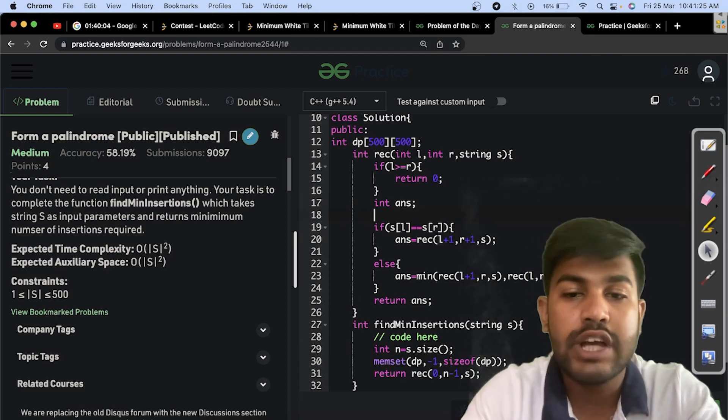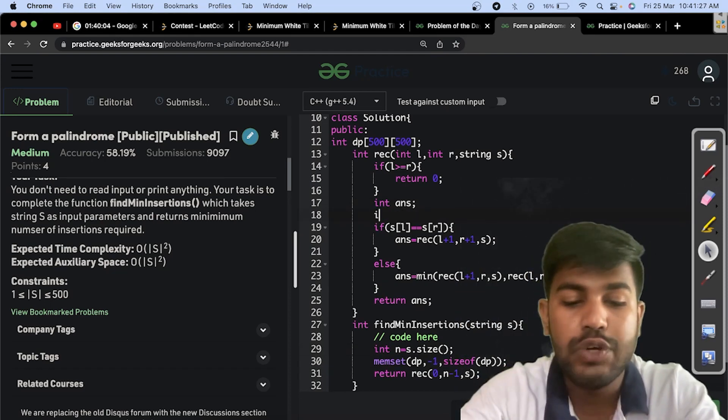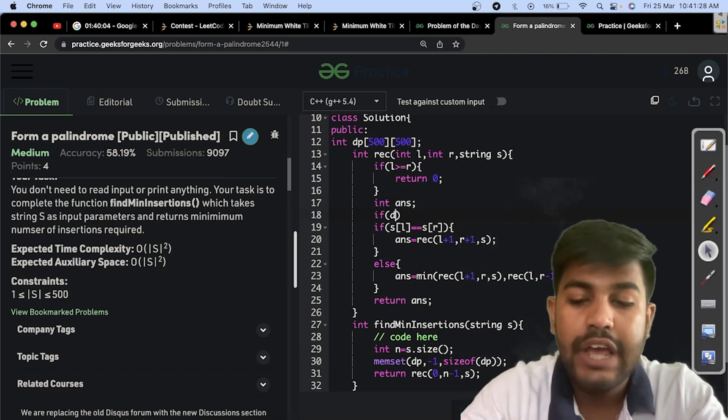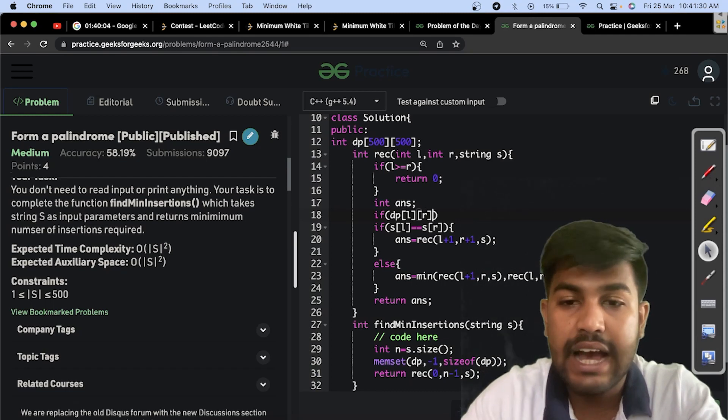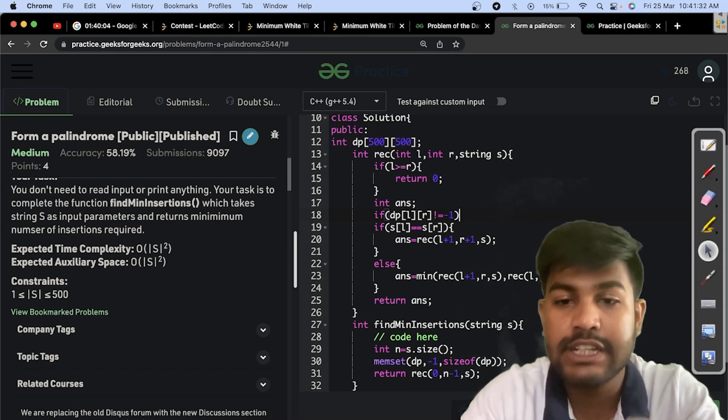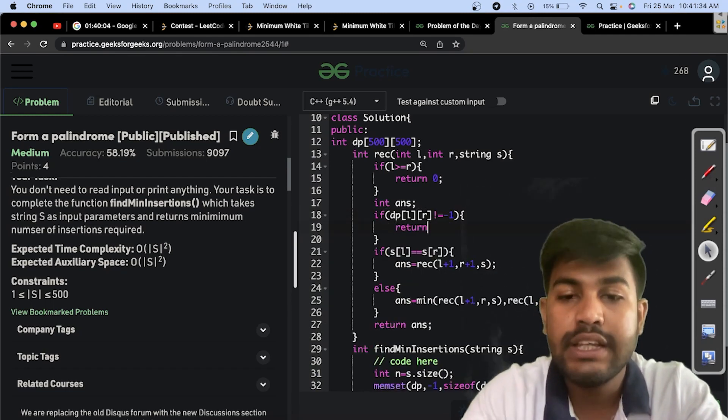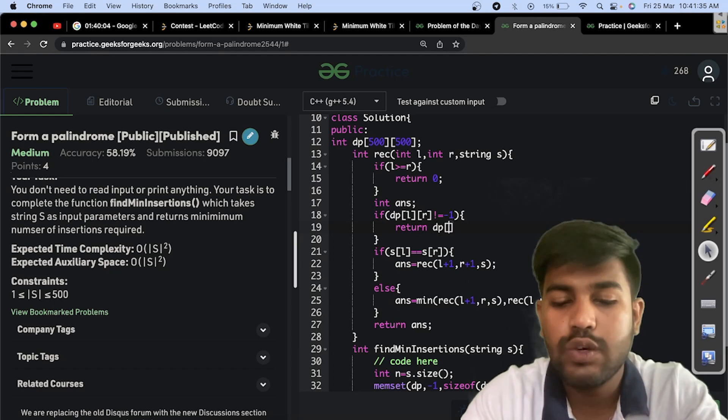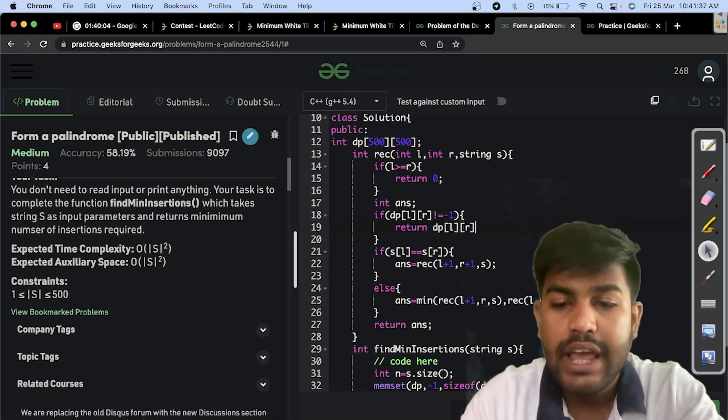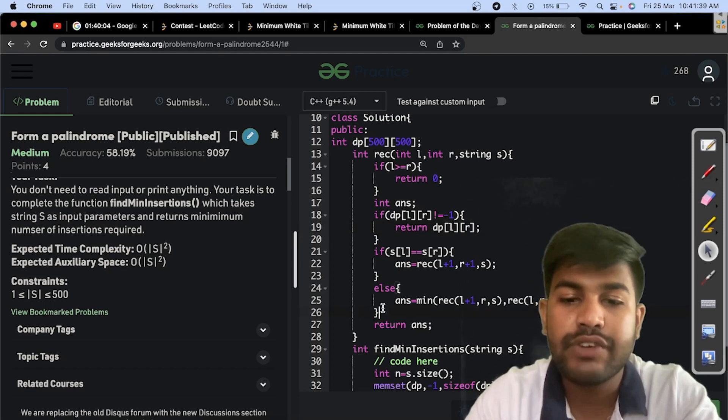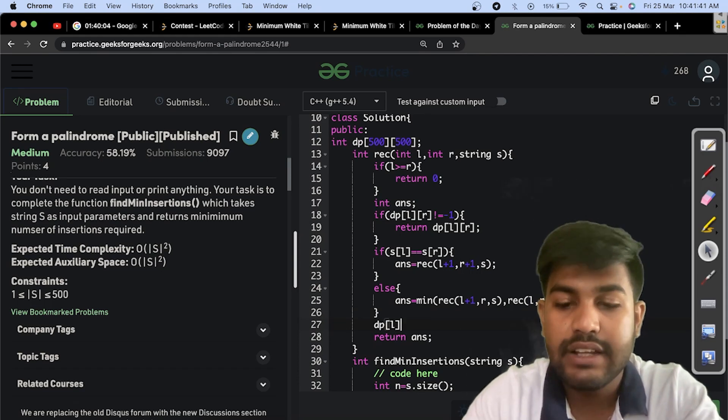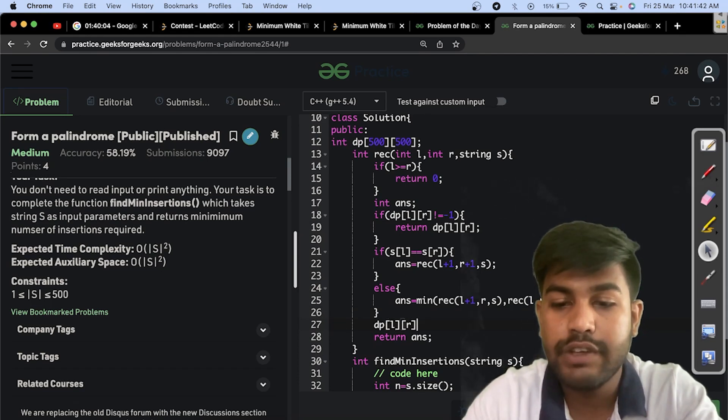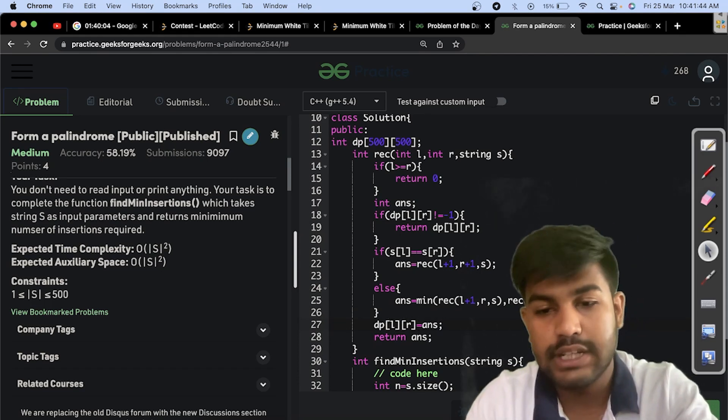When we come at the point where we need to compute the value, we would check if DP of L and R is not equal to minus 1. It is already pre-calculated. Then just return it. Why calculate it again? If that is not calculated, after calculating, just save it at the point we want. So it is done.